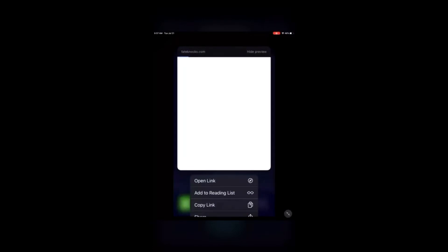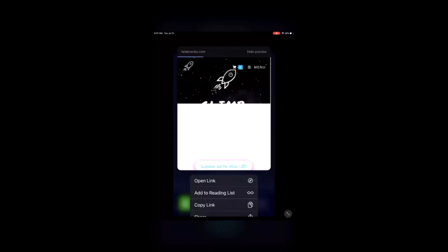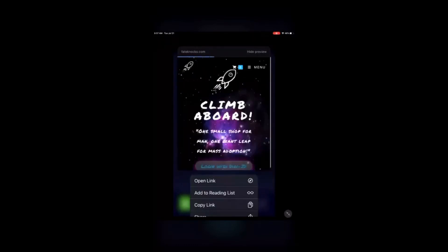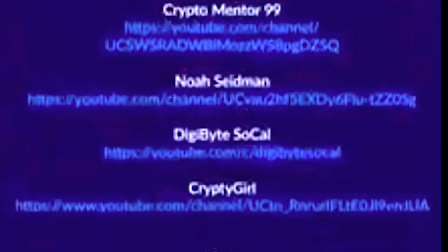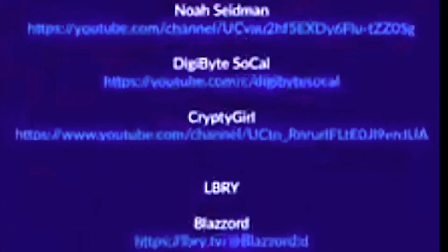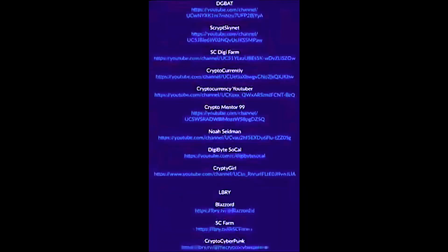Very awesome to see. And yours truly is on this asset — Scripps got it right there. You got SE Farm, CryptoCurrently, CryptoMentor99, Noah Seedman, CryptoGirl, Blaz, Josiah — it's all in there. Really great to see.